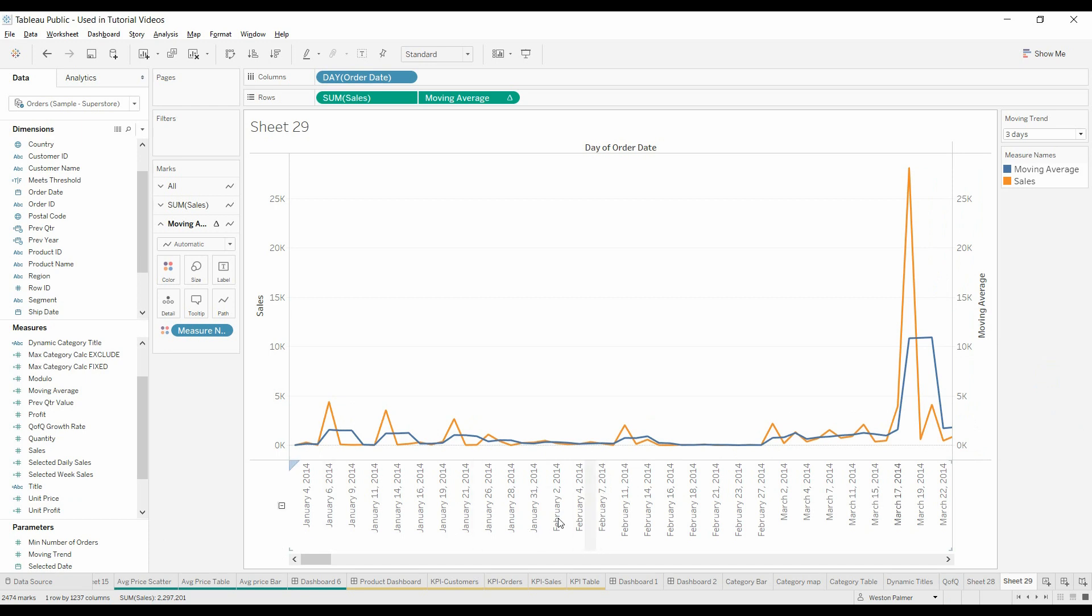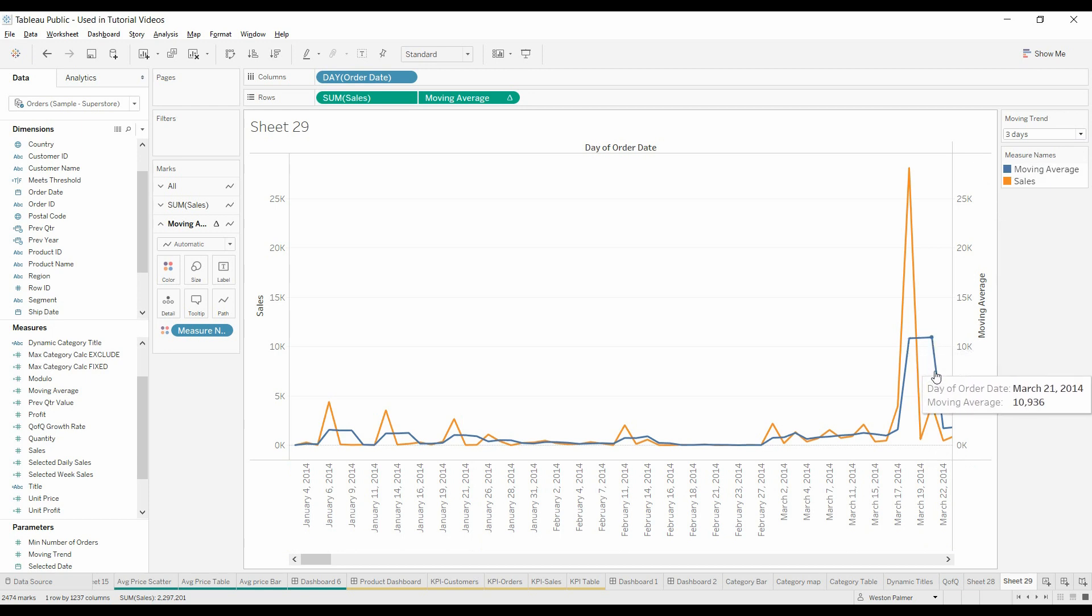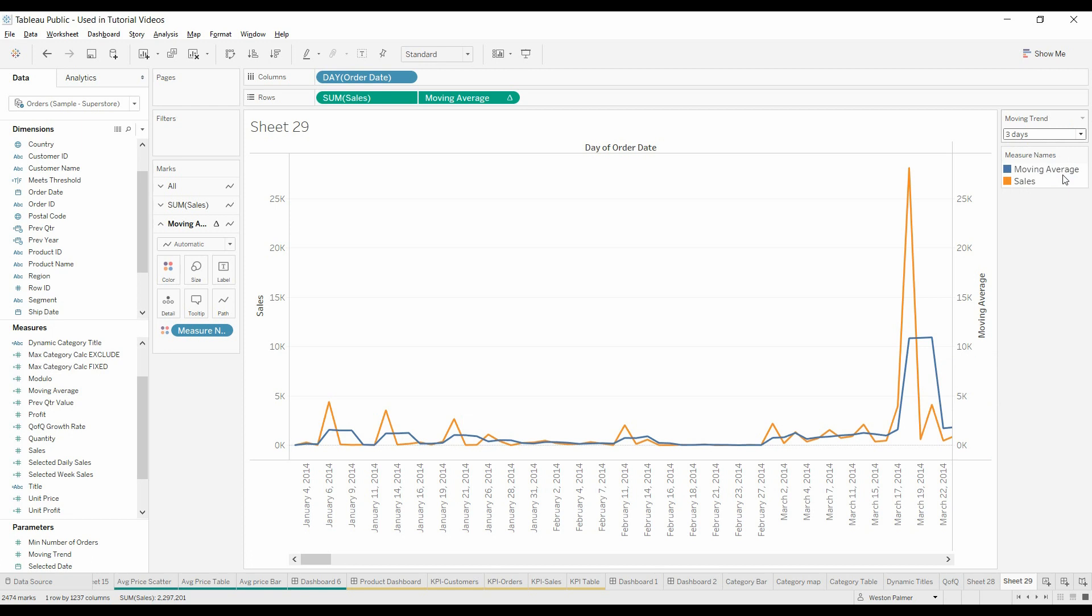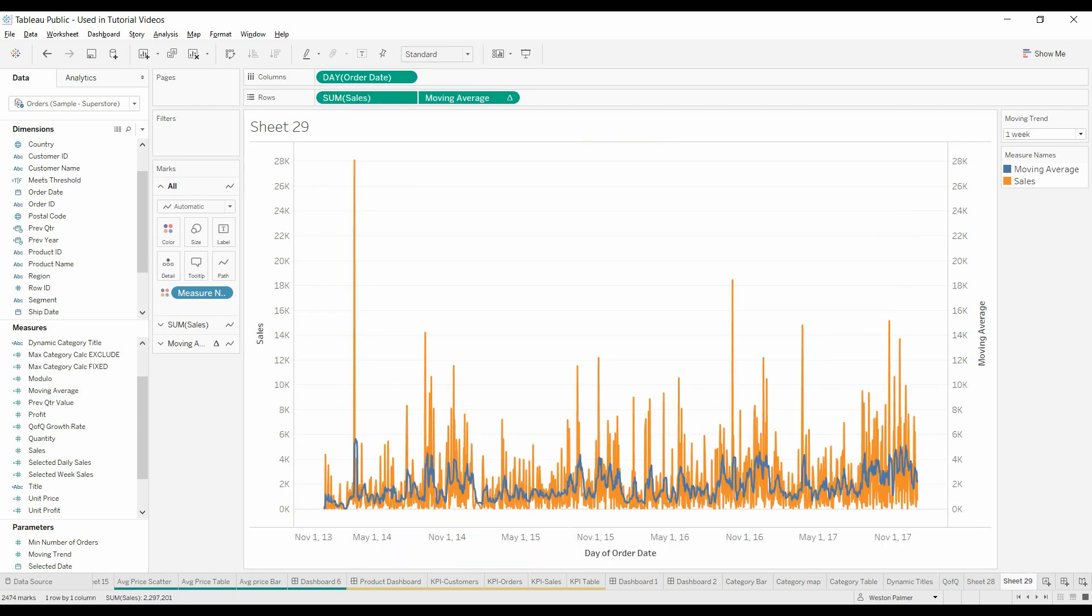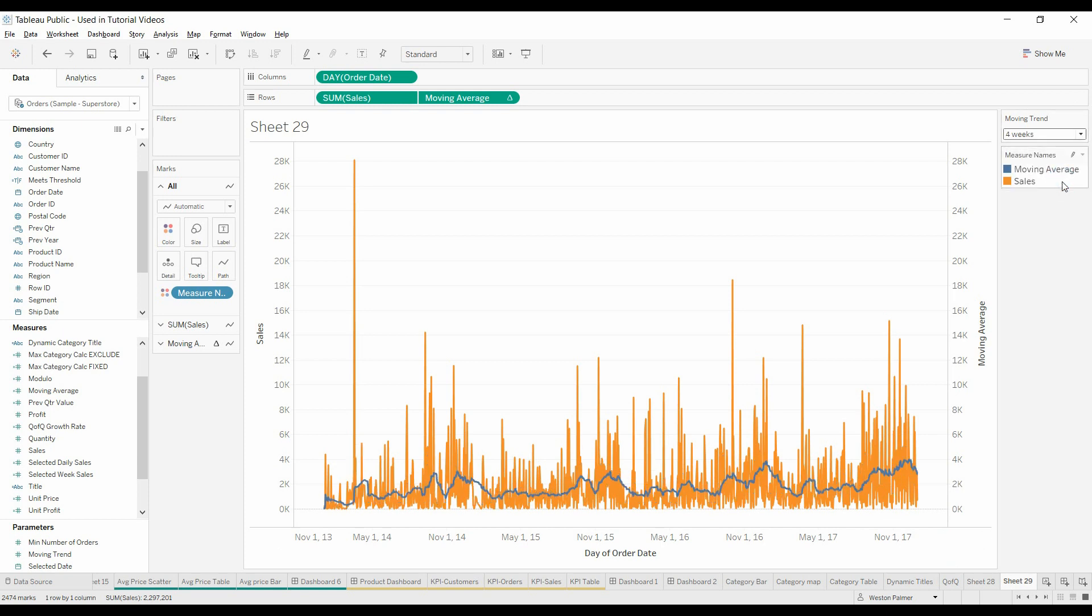And now, you've got a moving three-day average. You can see the big spike is carried for a couple days. One week flattens out. Let's just make this continuous, so it looks like a chart.